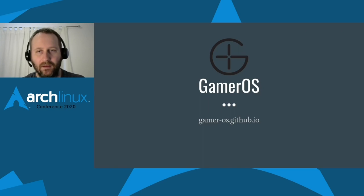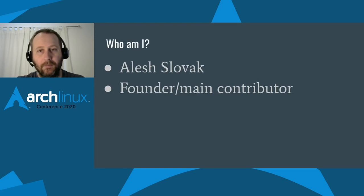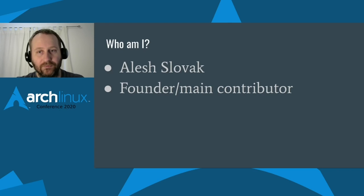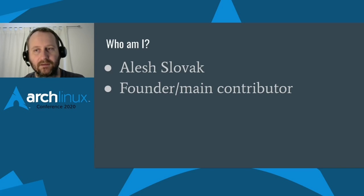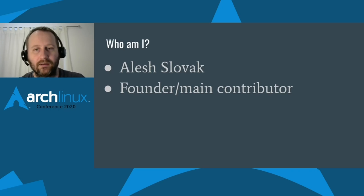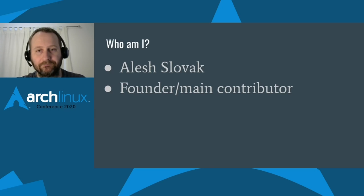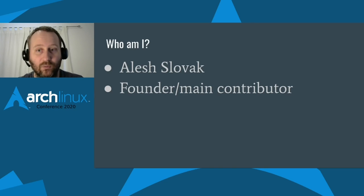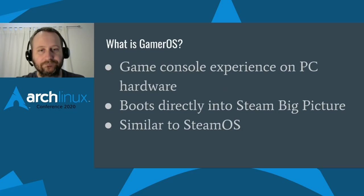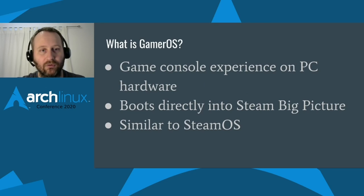Hello, everyone. Welcome to my presentation on GamerOS, an Arch Linux-based distro that is focused on gaming in the living room. My name is Alish, and I am the main contributor and founder of GamerOS. Before we get into it, I just wanted to give a quick overview of what GamerOS is.